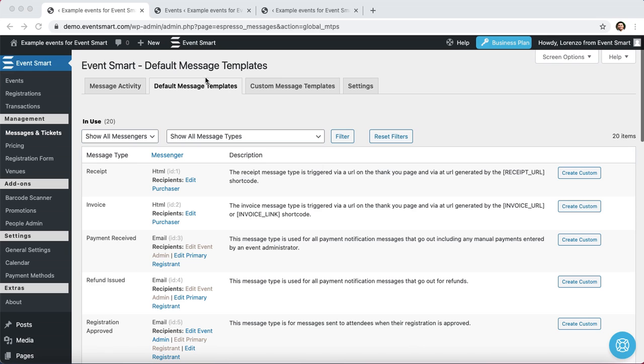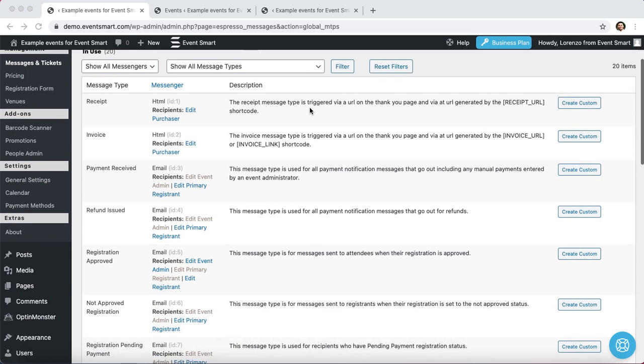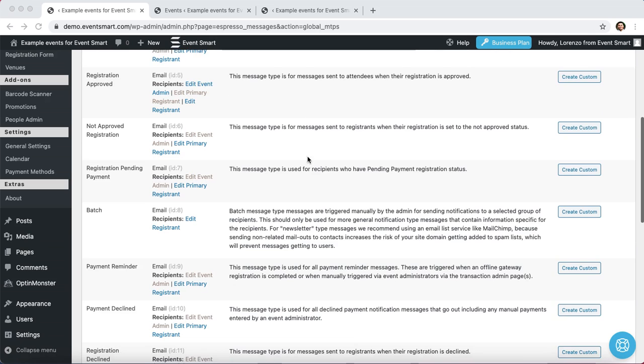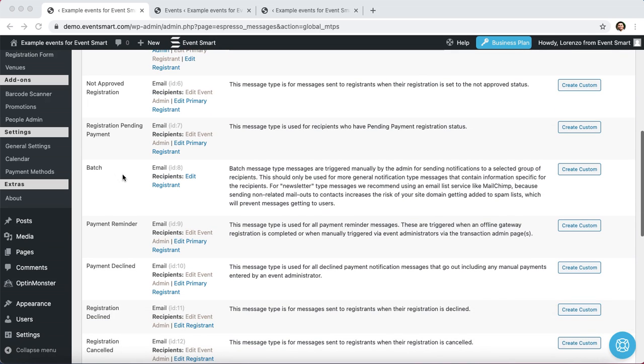Then click on the default message templates tab at the top of your screen. So we are looking for the batch template, I'm going to scroll down and look for that one, and it appears right here. Then I'm going to go to the right side of my screen and click on that Create Custom button.